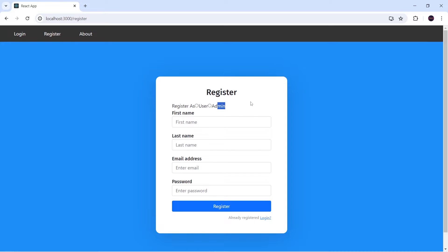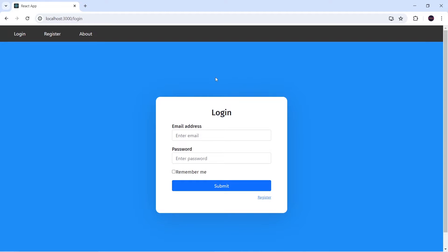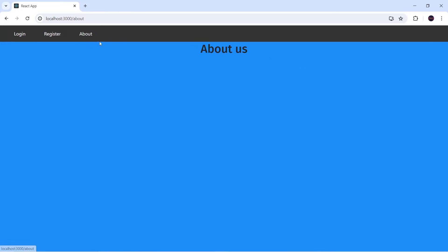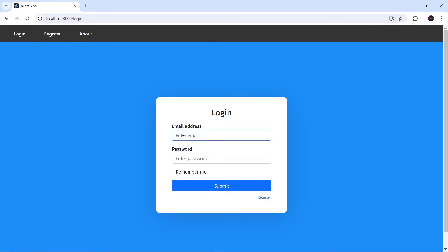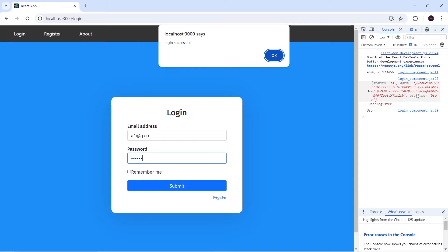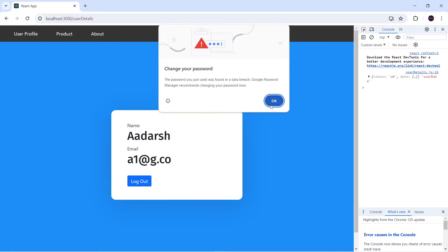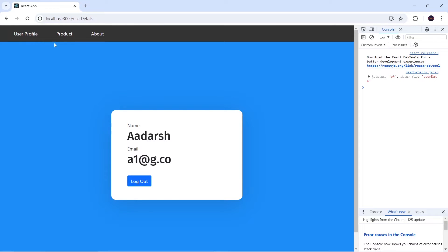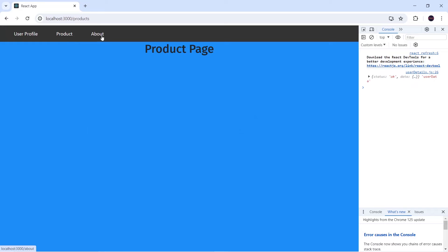Let me show you the demo of what we are going to make. This is the login page and currently I am an unauthenticated user getting three navigations. About is a public route available to everyone. Now I'll log in as a user — I'll enter email and password, and you can see I've logged in successfully with user type 'user'. After clicking OK, my routing has changed and I'm getting user details. These two navigations are only allowed for user type 'user'.